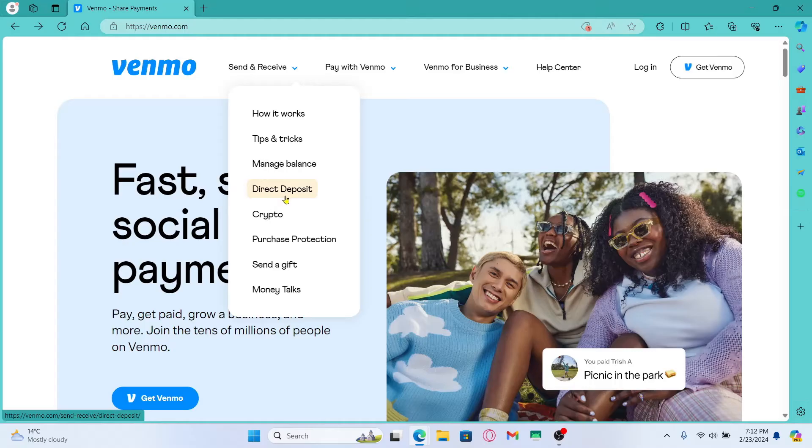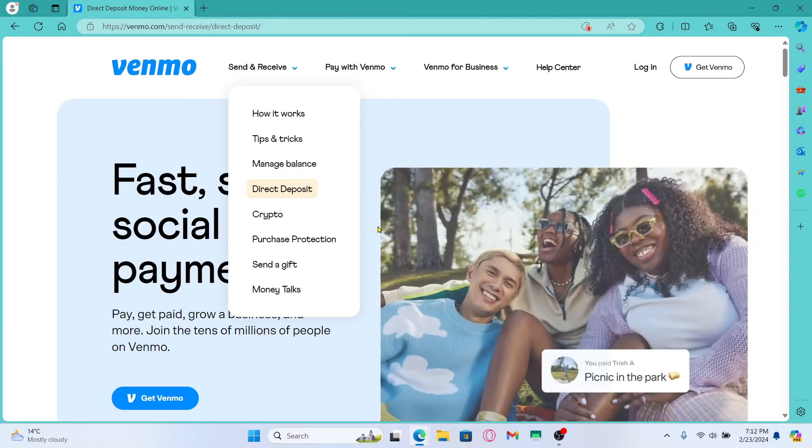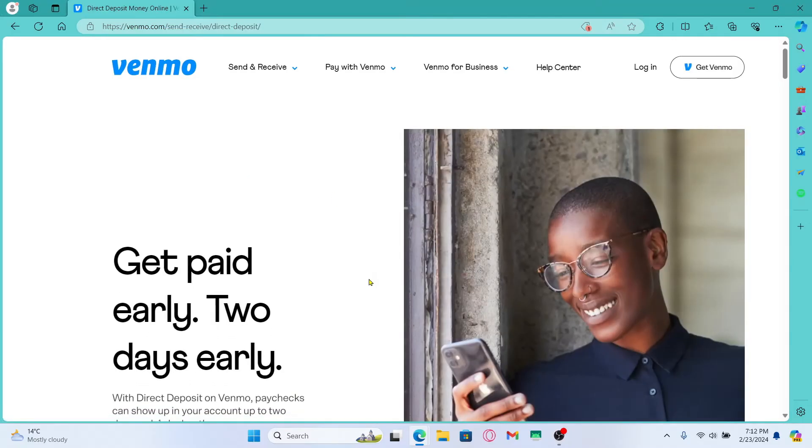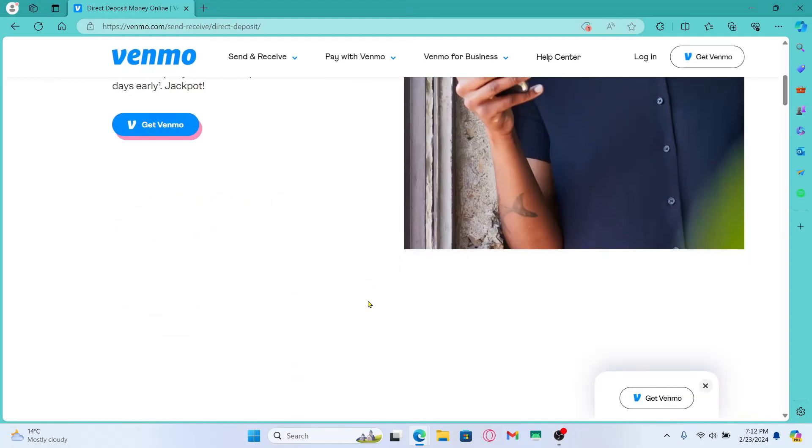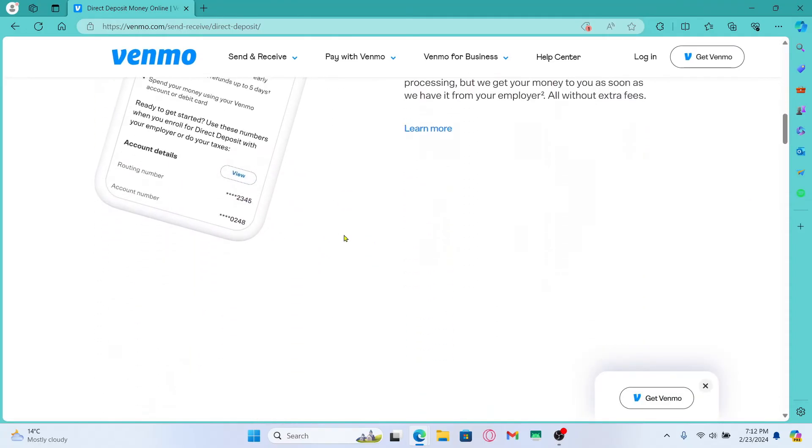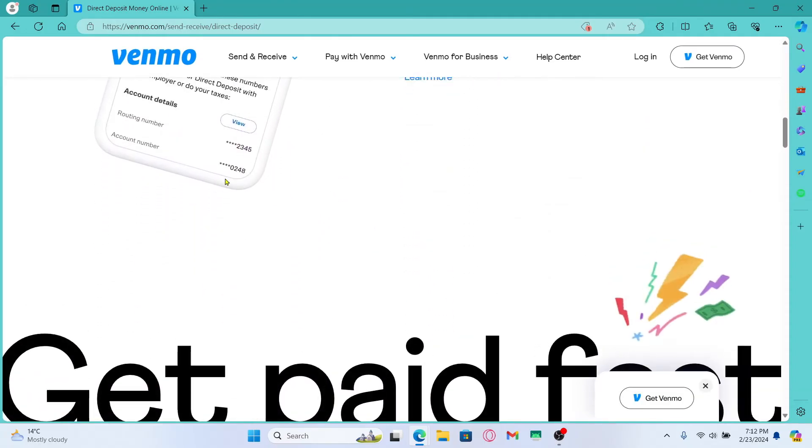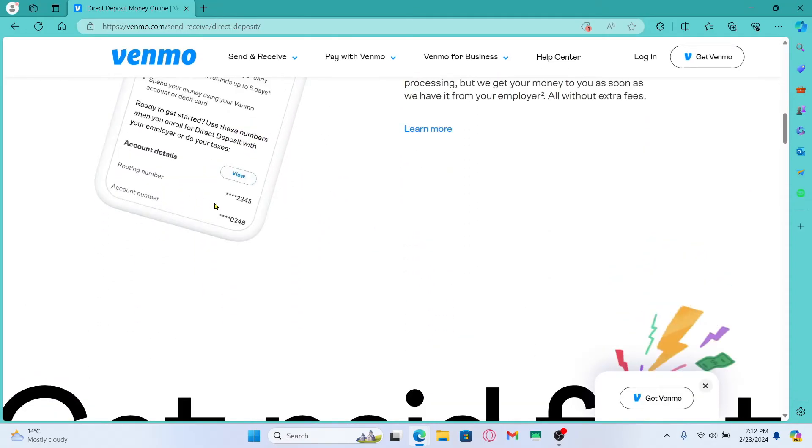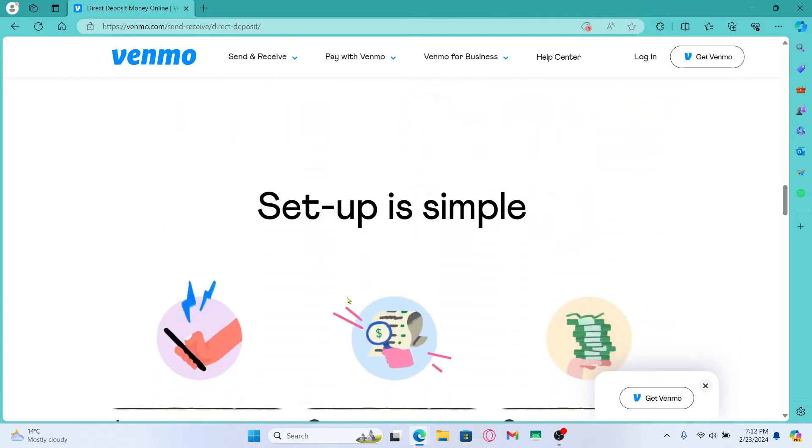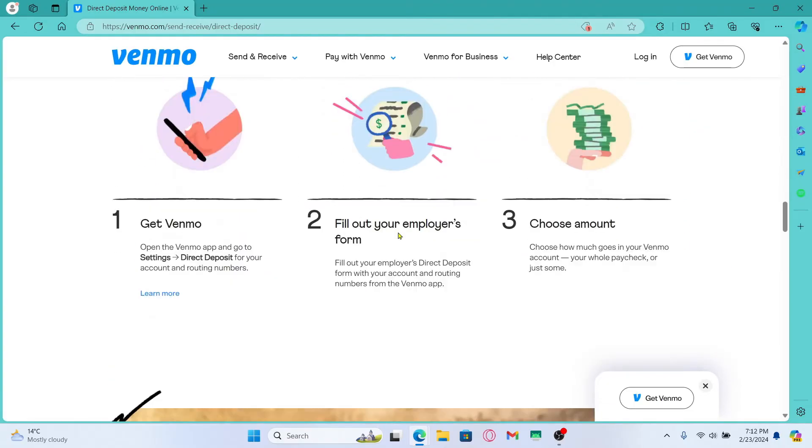You can also tap on direct deposit and you will be able to use your bank account or your credit card details. In order to directly deposit your account onto your Venmo, just enter your bank account information followed by your credentials along with providing your government issued verification.